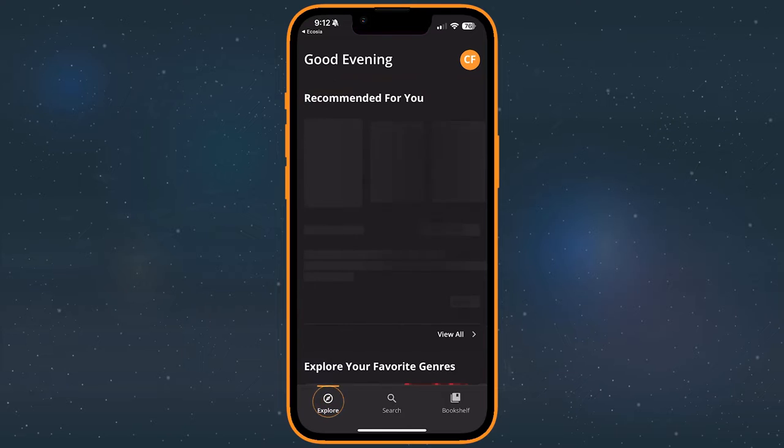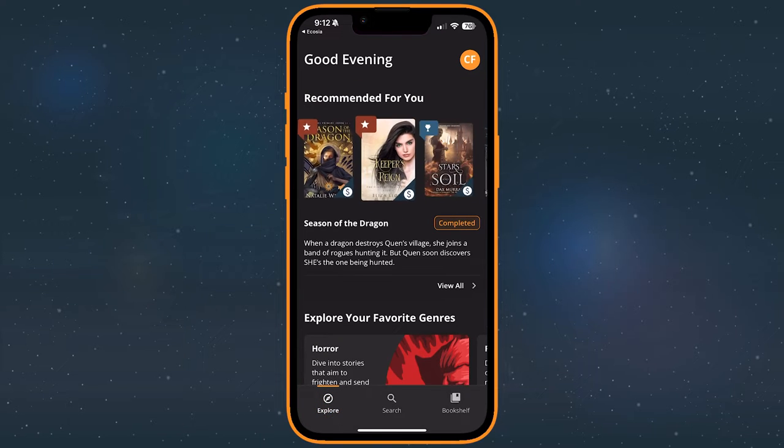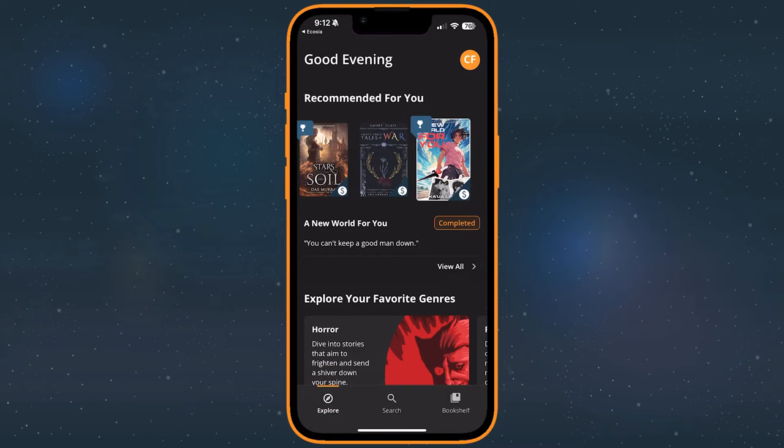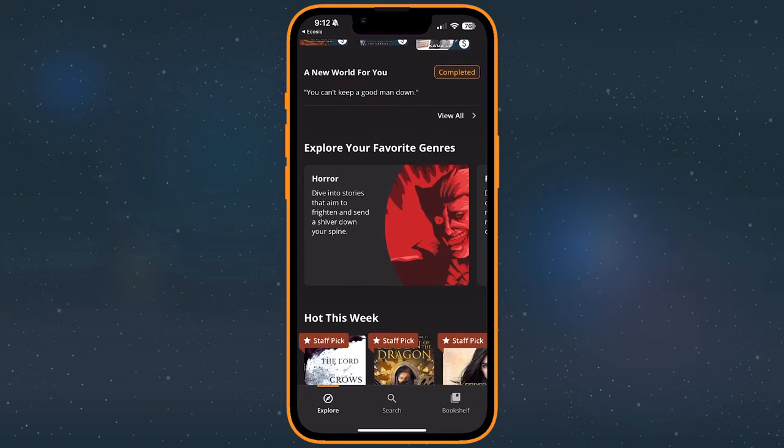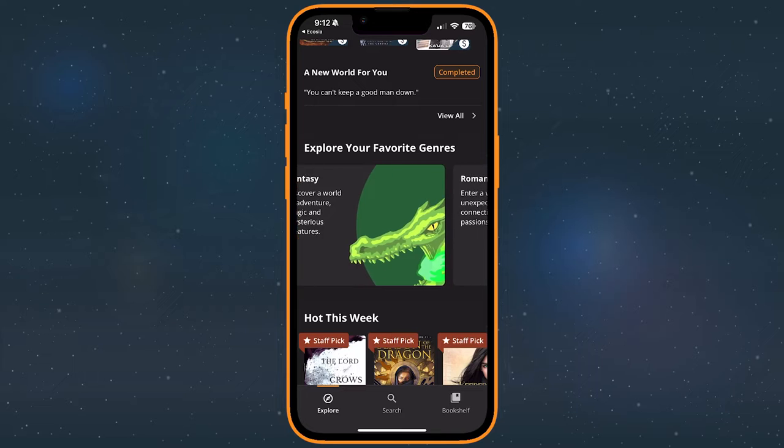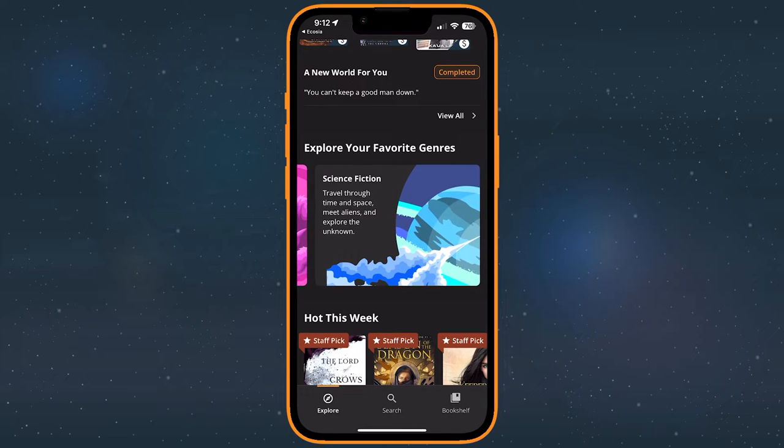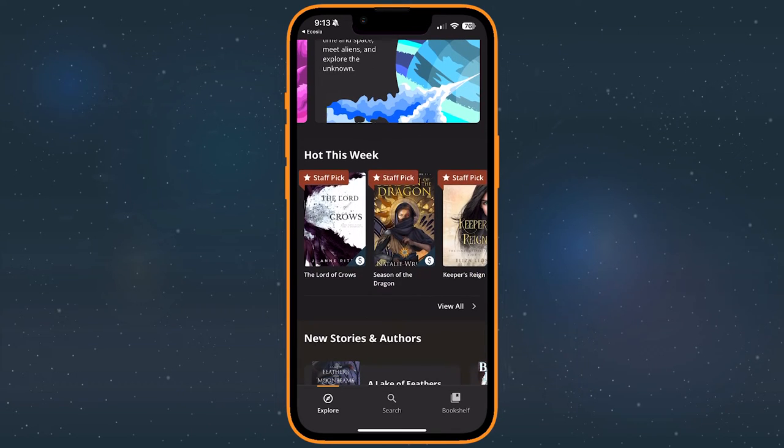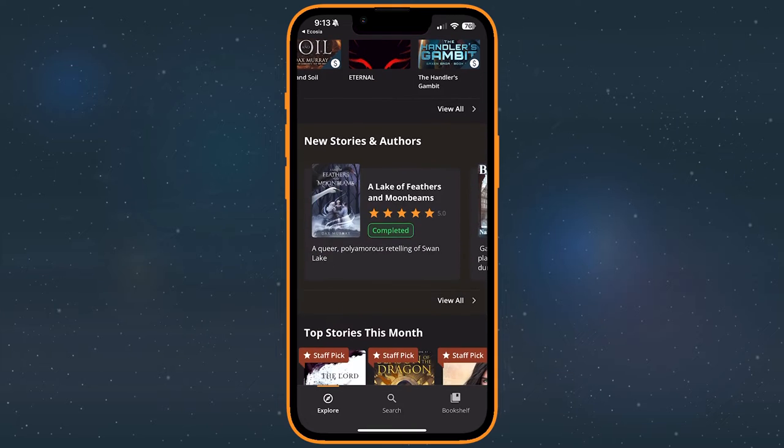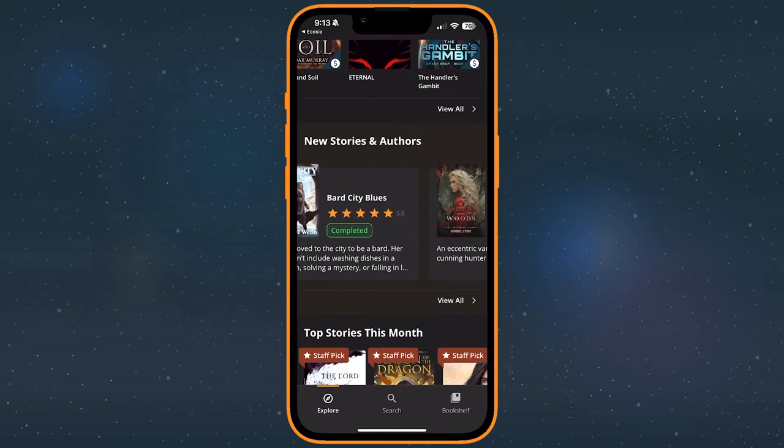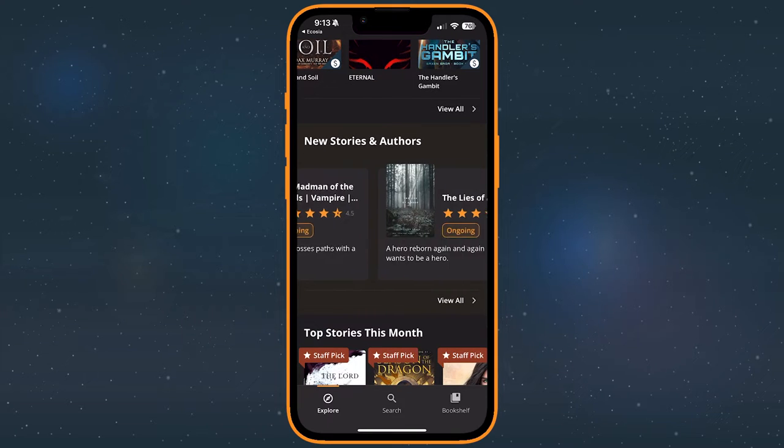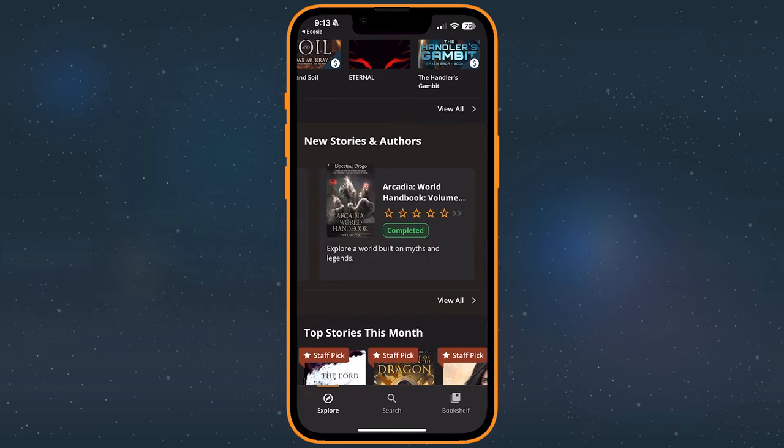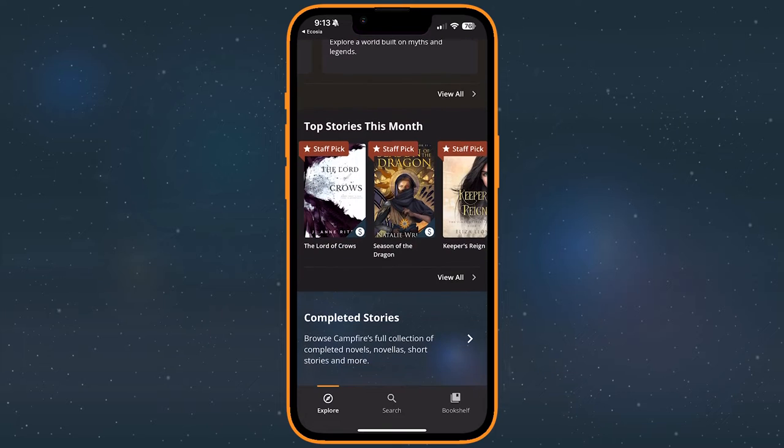Explore is the main page where you'll find book recommendations, newly added stories, and popular reads. Plus, quick links to your favorite genres and stories that you've read recently. The Explore tab will update often with new stories and suggestions, so check back to see what's new.